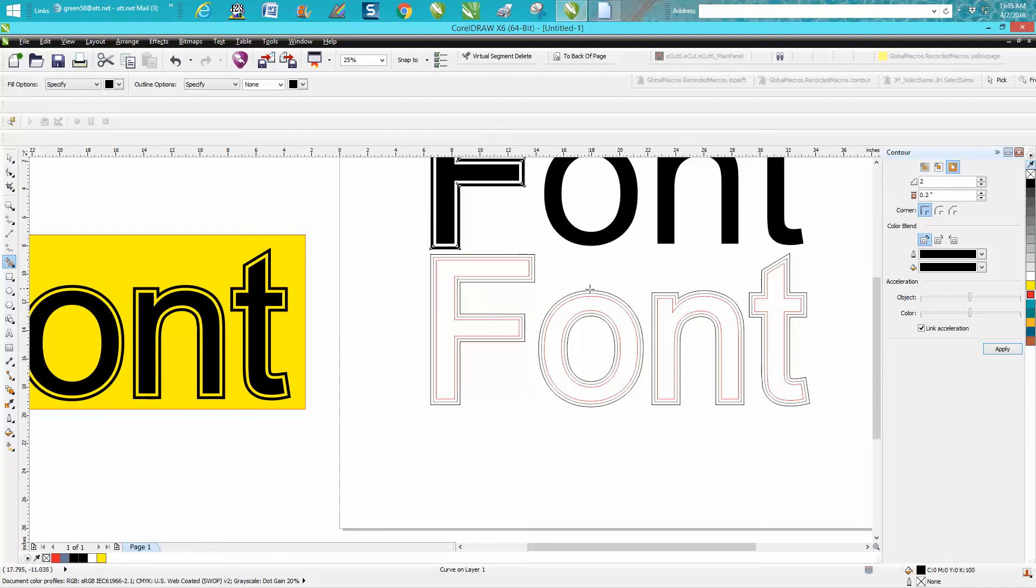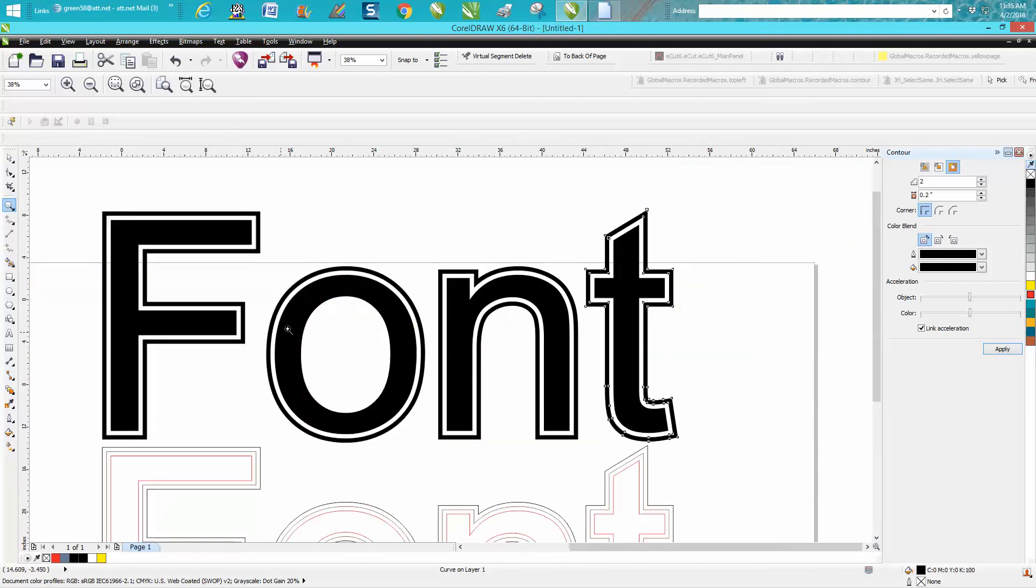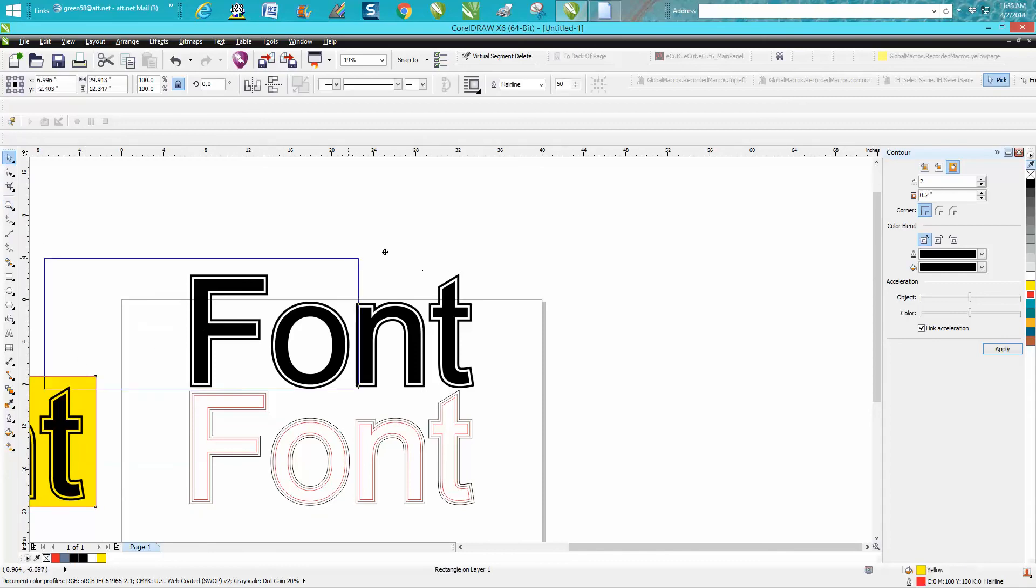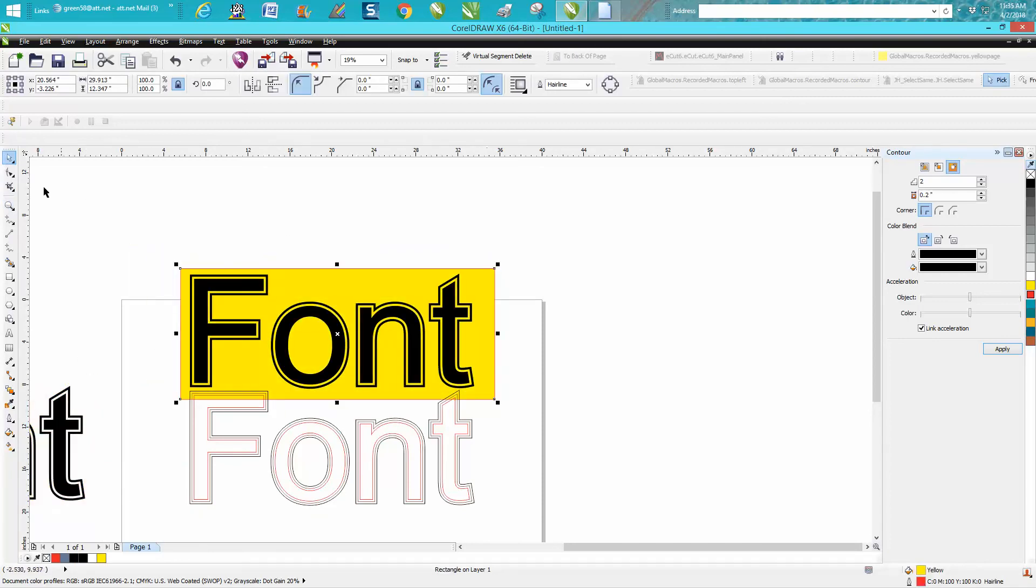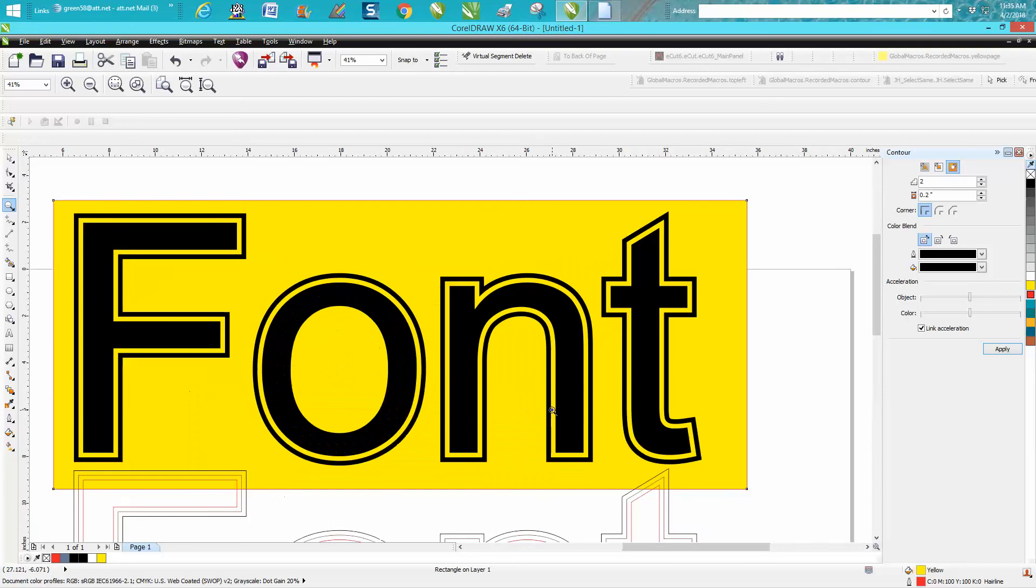Now grab that, fill in that outer line with black, and now you have that exact same font and you could change it. And as you can see, in between the lines is transparent because there's nothing there. Anyway, hope that helped a little bit. Thank you for watching.